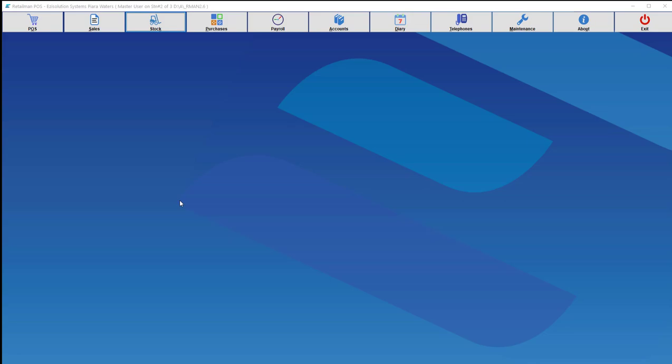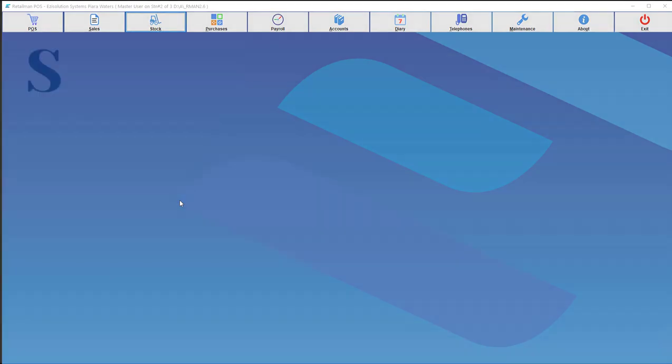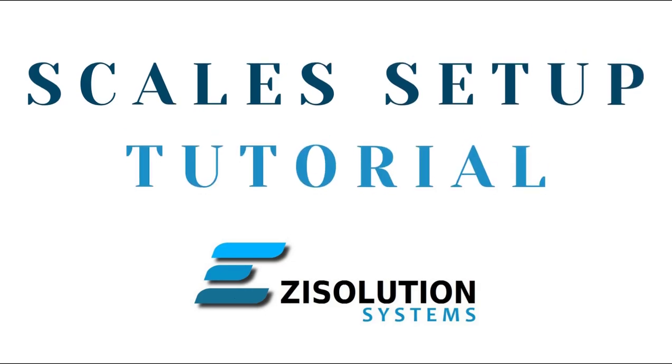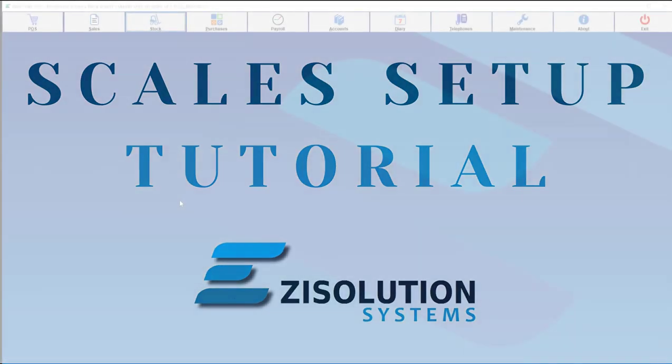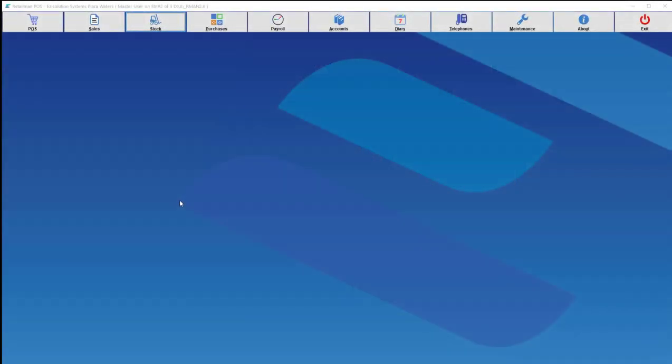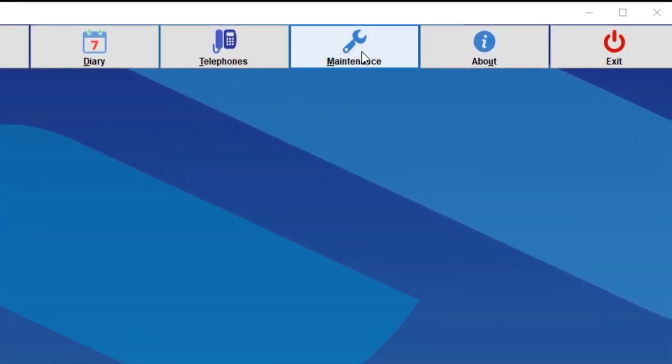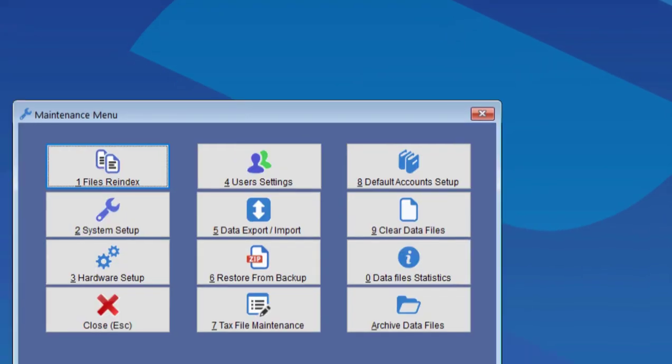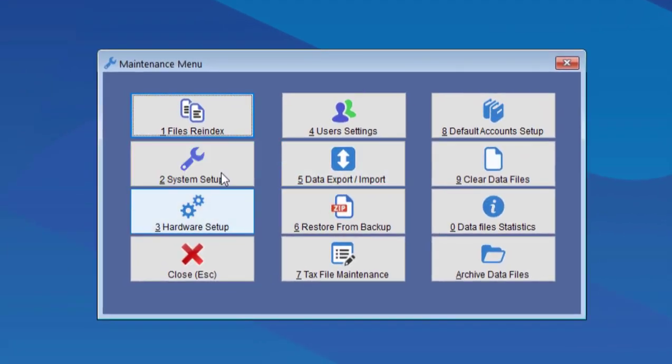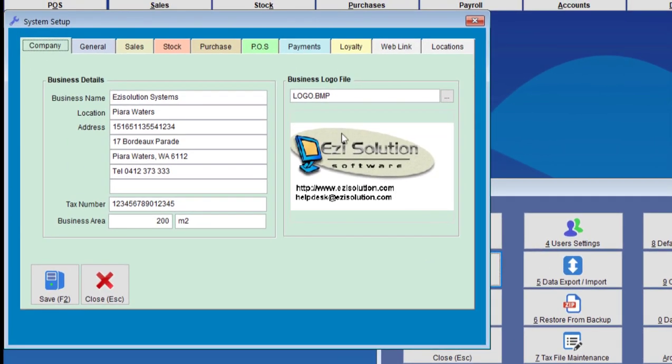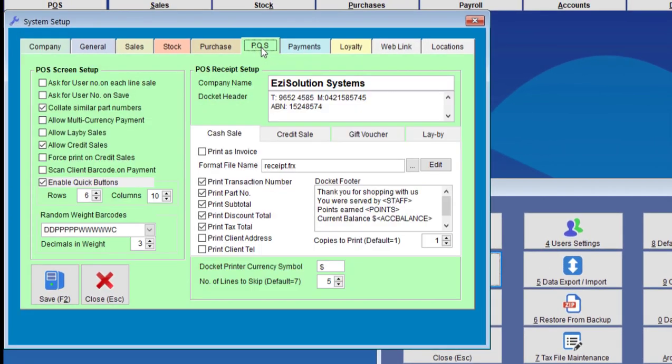Hello and welcome to the Easy Solution Systems tutorial videos. I'm Jesse Brown and today we'll be going through scales in RetailMan. We want to go into Maintenance and then we're going to choose System Setup, Point of Sale tab.